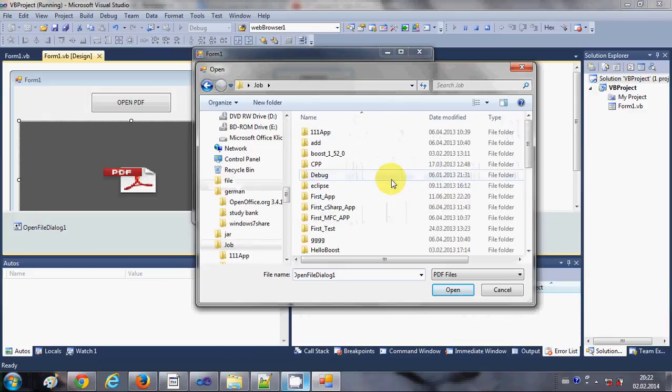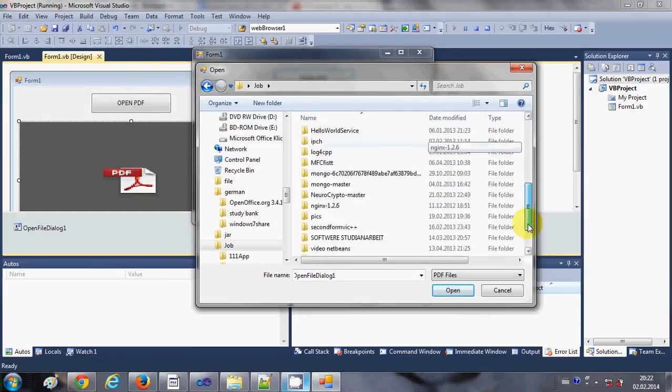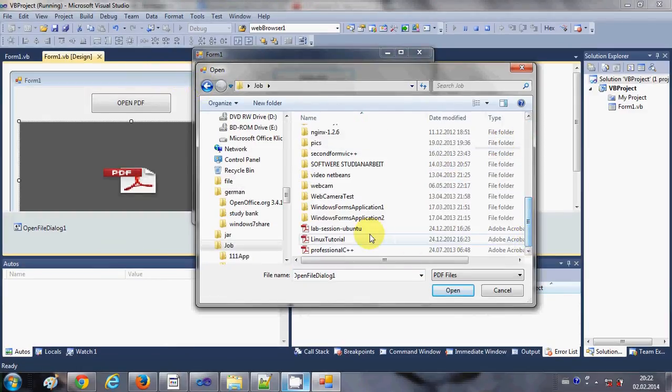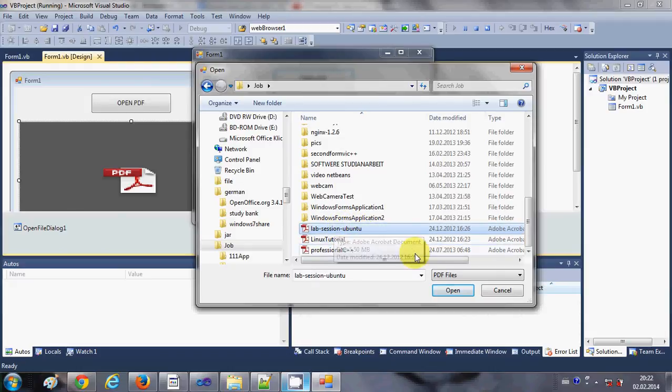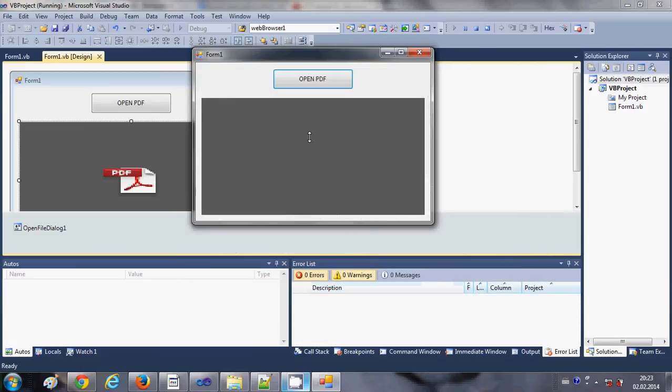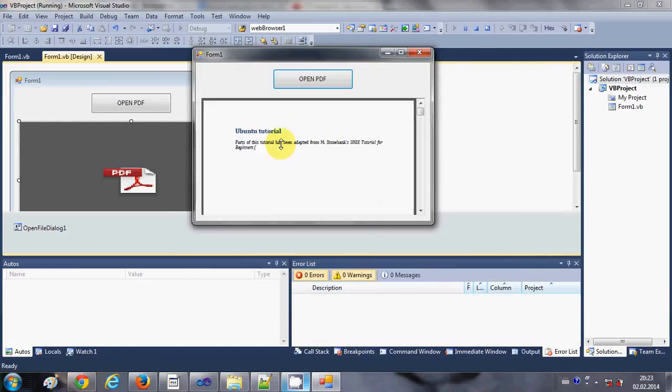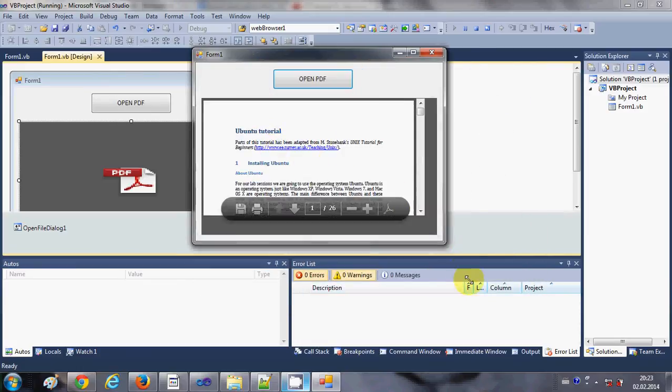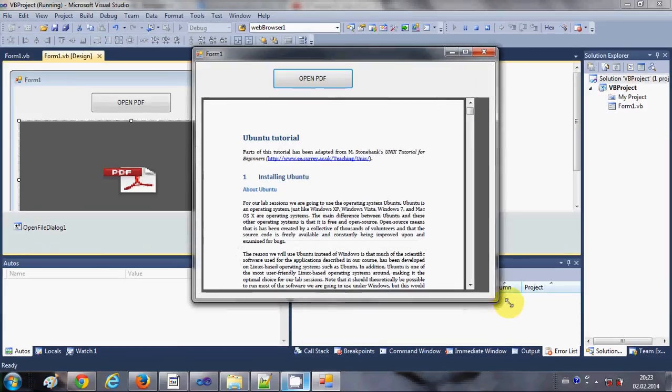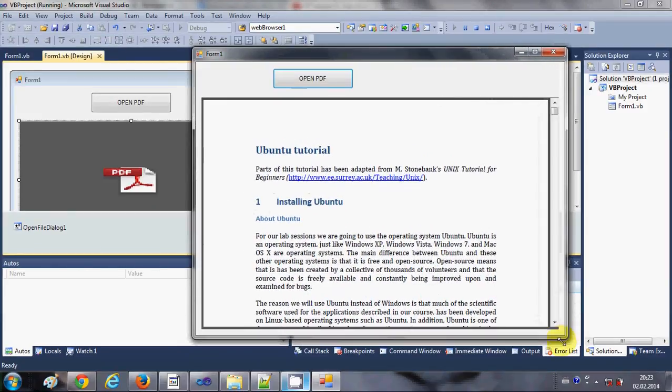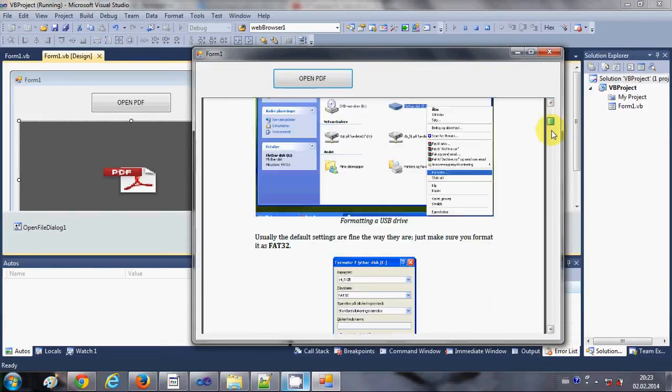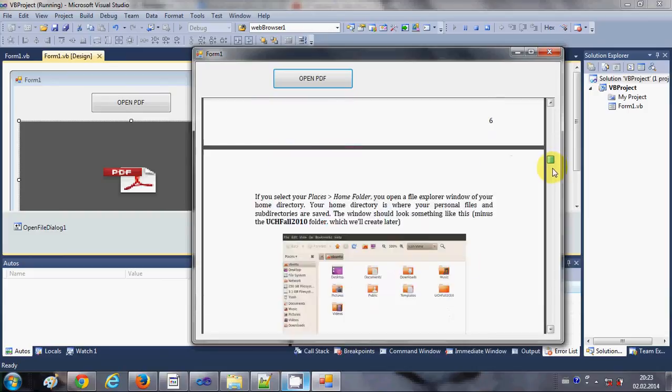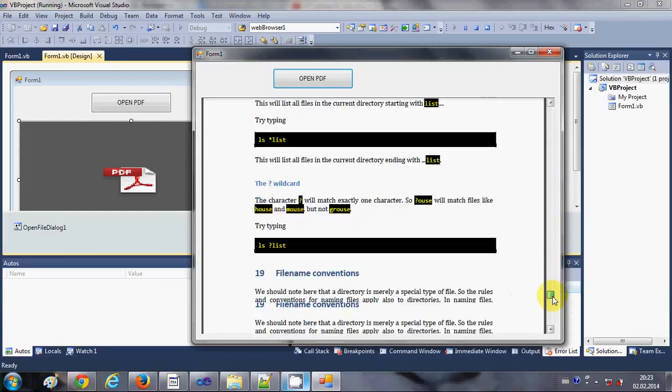So I will go to somewhere where I have some PDF file. Okay, so here it is. So you will be able to see some PDF file because you have set the filter to the PDF. Just select this PDF and press open and it will load the PDF file inside your form.